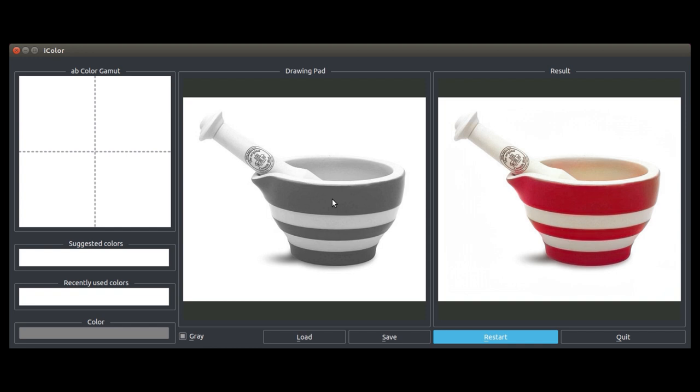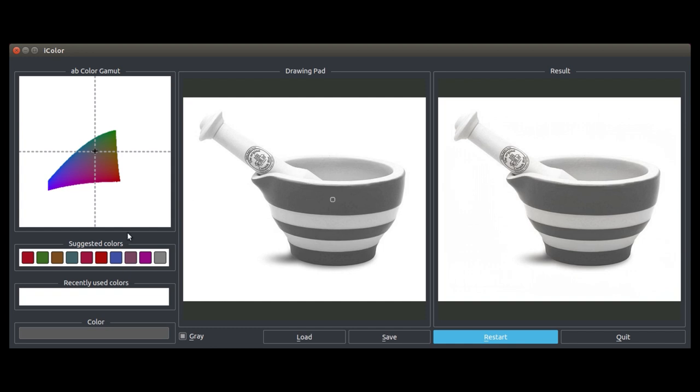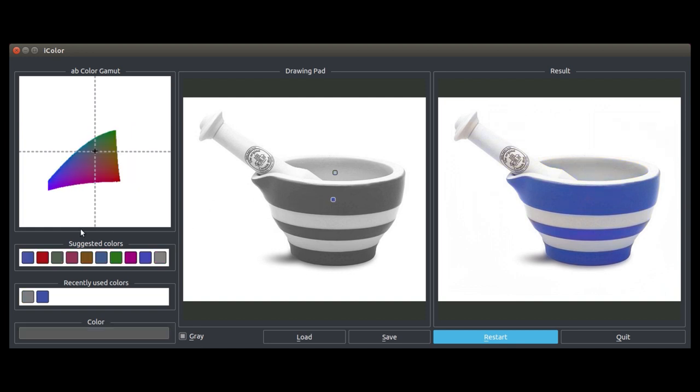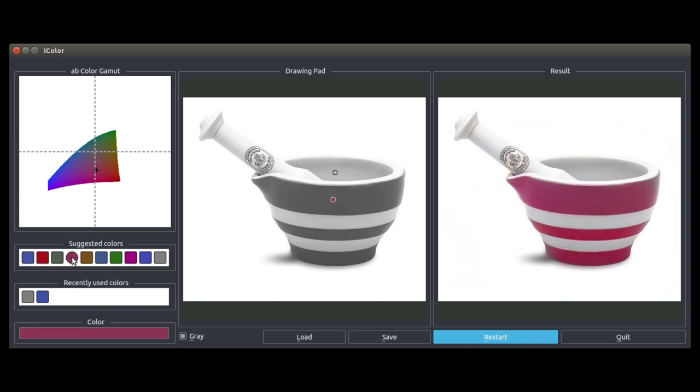Here is a basic example of our system in action. The network initially predicts a red cup. Let's try making it blue by adding a single blue point. Now let's clean it up a bit by adding a single white point. Additional user inputs are processed simply through a feed-forward pass of the network, which can be done in real-time on a GPU, enabling user interactivity.